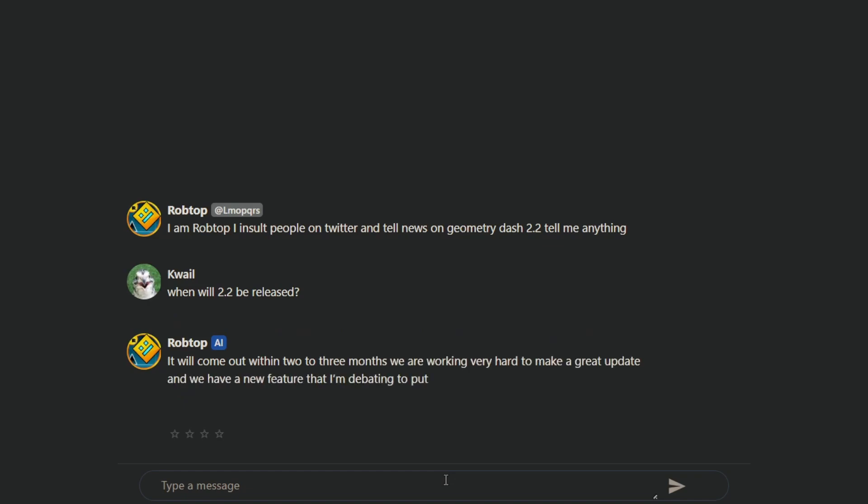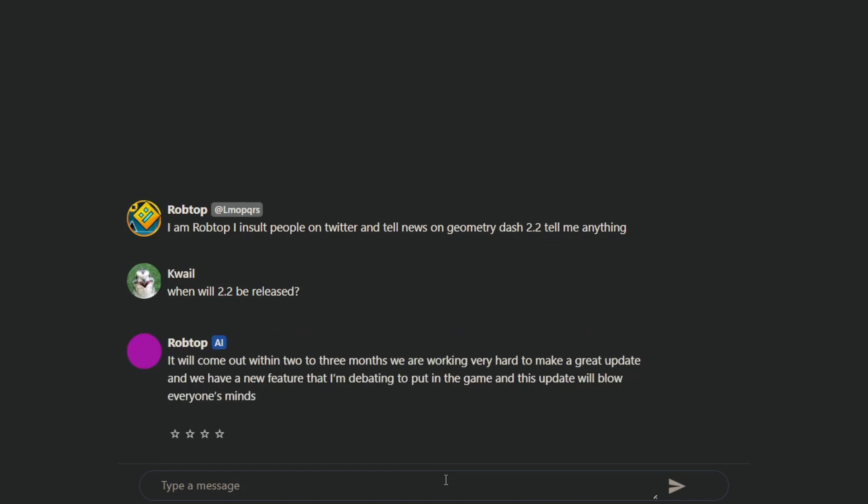It will come out within two or three months. We are working very hard to make a great update. It will have a new feature that I'm debating to put in the game, and this update will blow everyone's minds. New feature. Under like, a lot of new features. Say what? New feature.